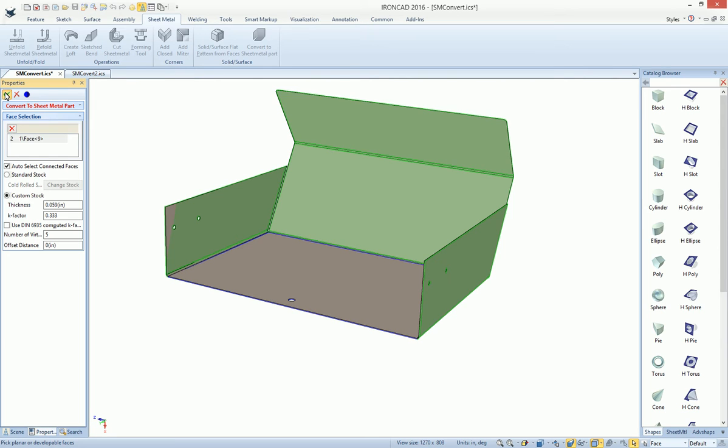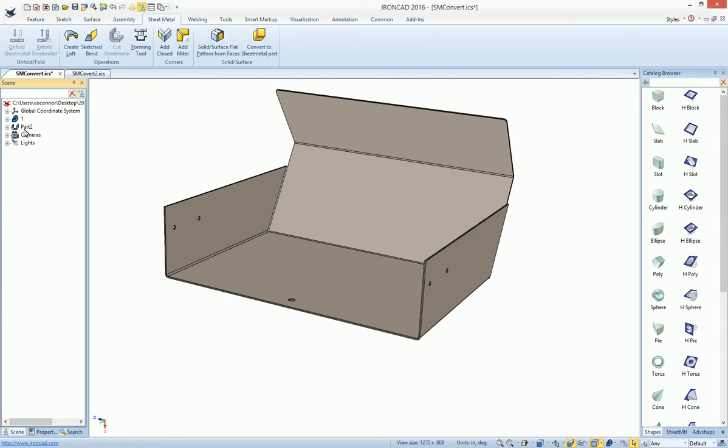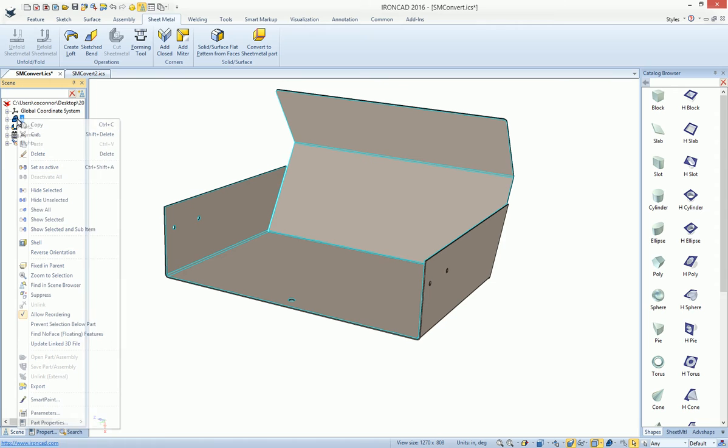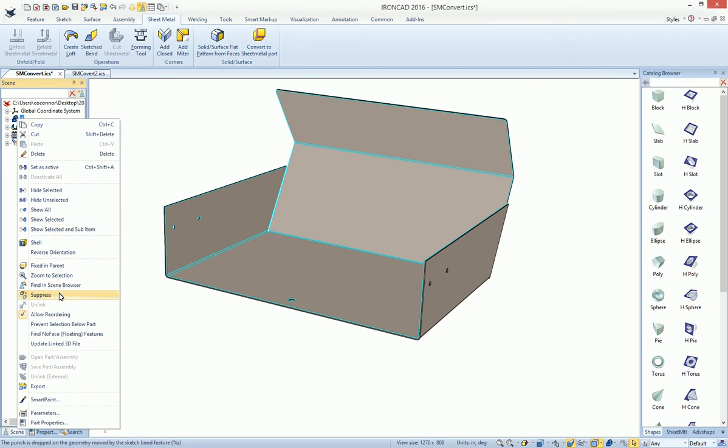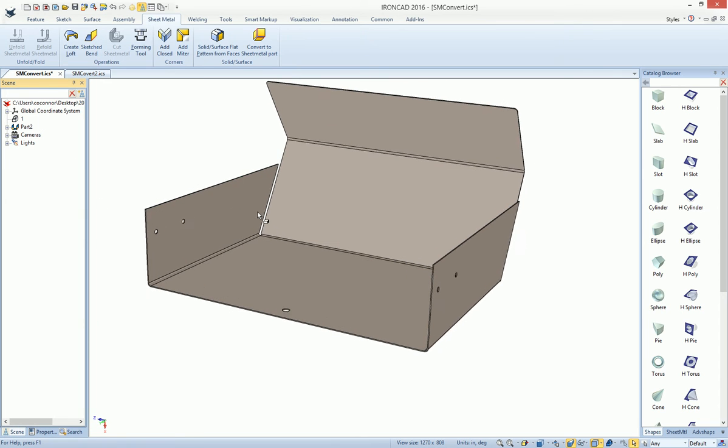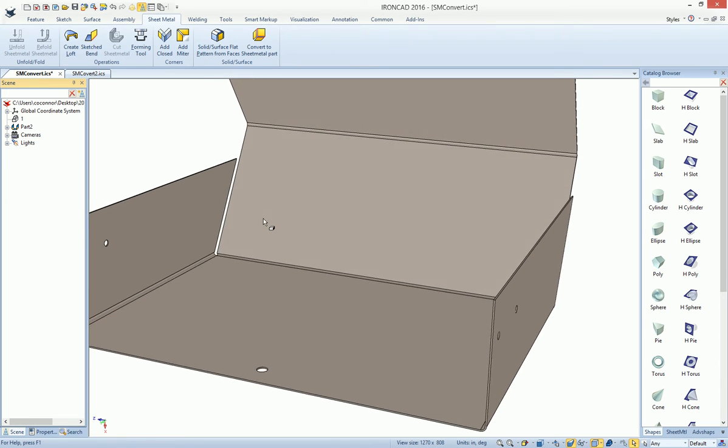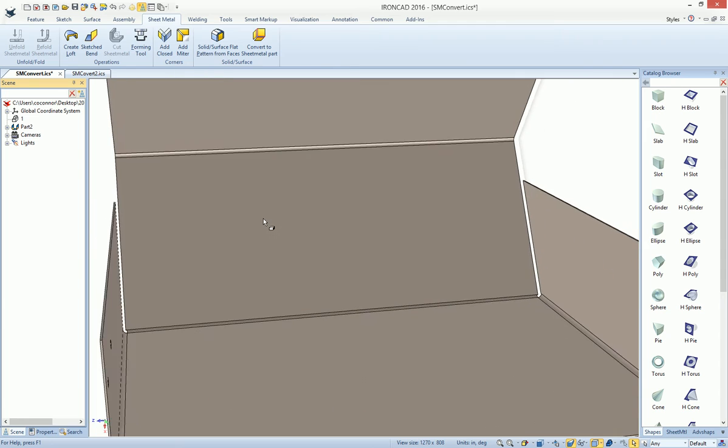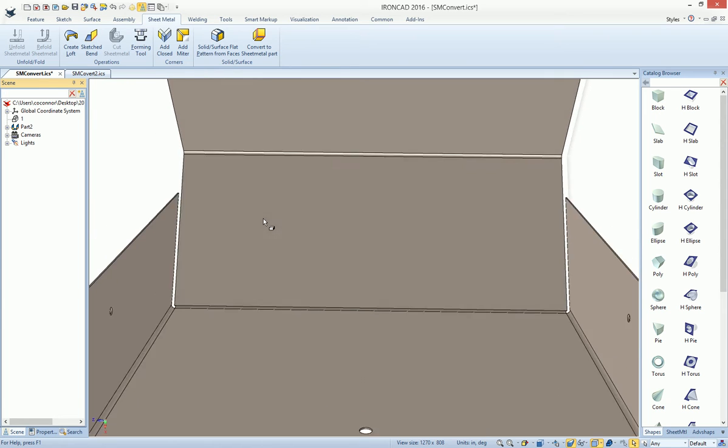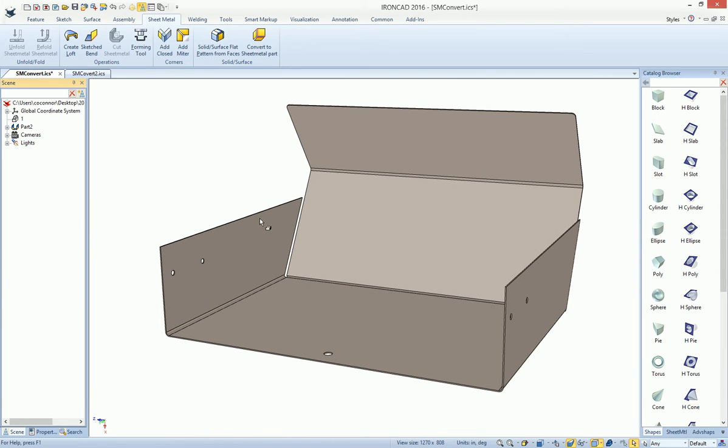We'll go ahead and hit OK and notice it'll actually create a new sheet metal part of IronCAD. So we can go ahead and suppress or delete our original object and you'll see that we now have our sheet metal part that was created for us based on that information.